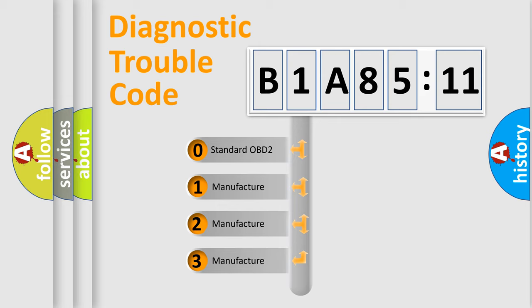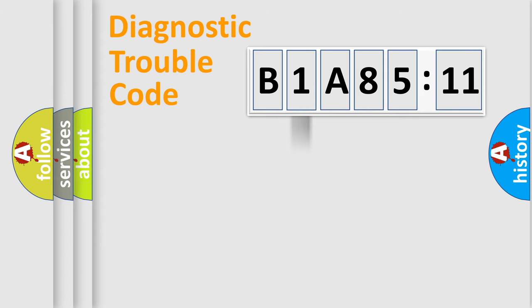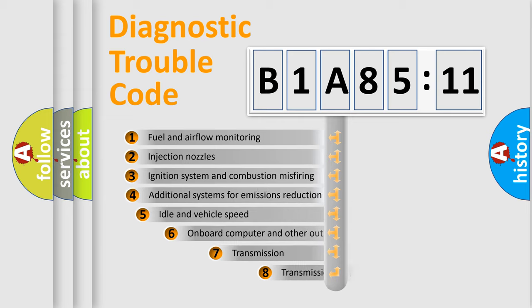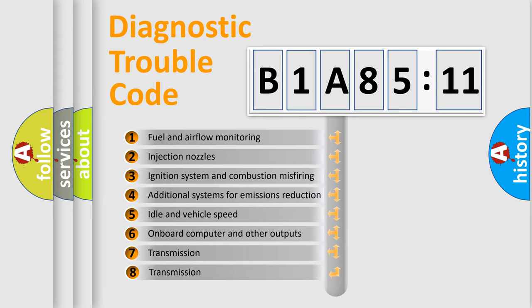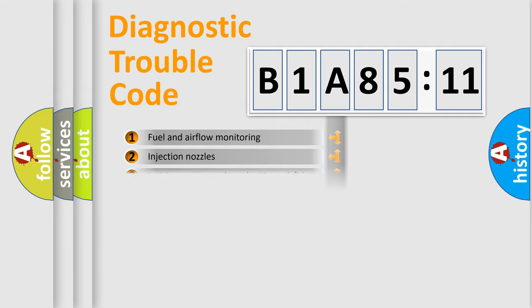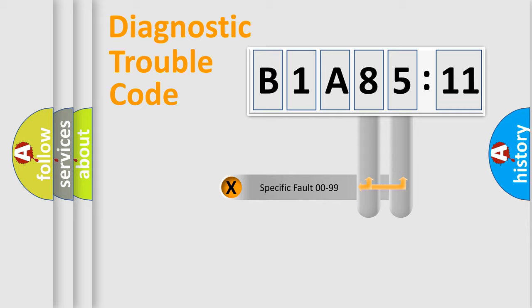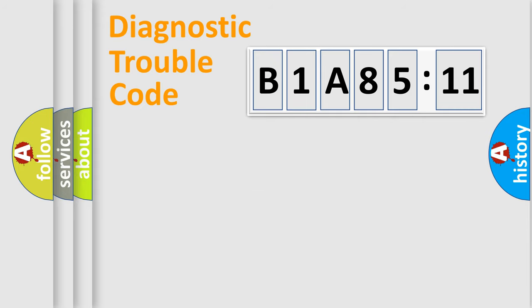If the second character is expressed as zero, it is a standardized error. In the case of numbers 1, 2, 3, it is a more prestigious expression of the car-specific error. The third character specifies a subset of errors. The distribution shown is valid only for the standardized DTC code. Only the last two characters define the specific fault of the group.